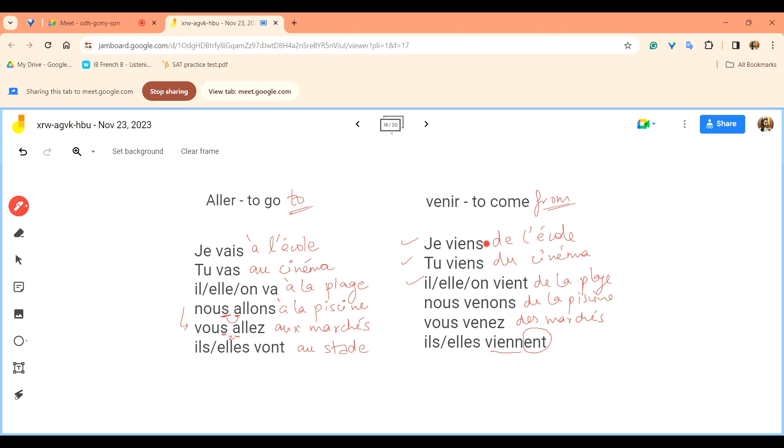Ils, elles viennent du stade, they are coming from the stadium. So let's just revise the difference between them. Je vais à l'école, I go to the school. Je viens de l'école, I come from the school. Tu vas au cinéma, you are going to the cinema. Tu viens du cinéma, you are coming from the cinema. Il, elle, on va à la plage, he, she, we are going to the beach. Il, elle, on vient de la plage, he, she or we are coming from the beach.